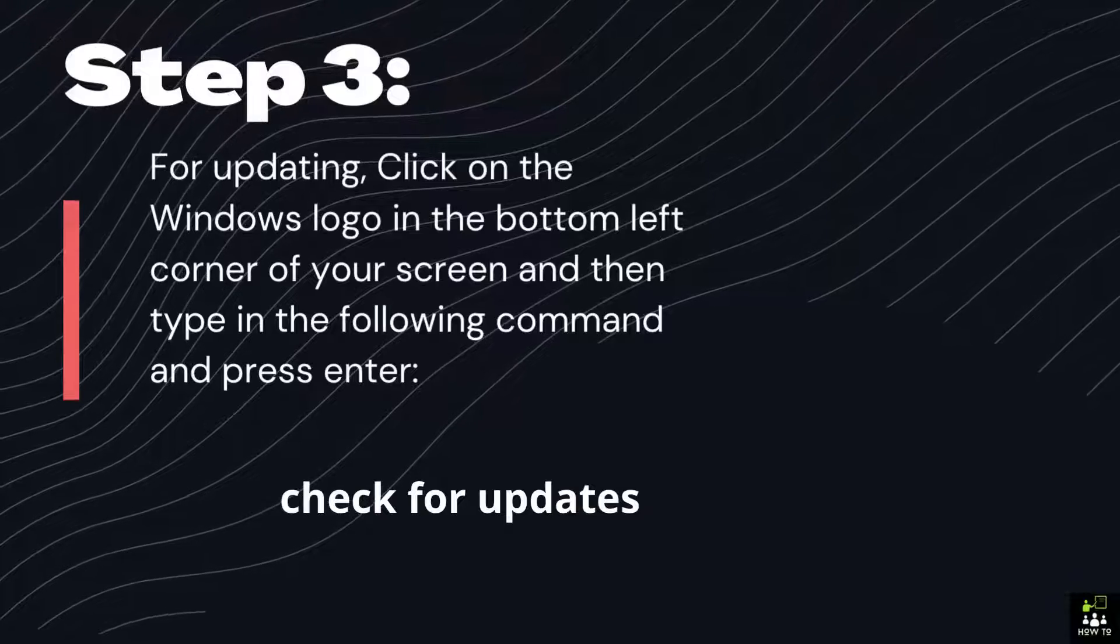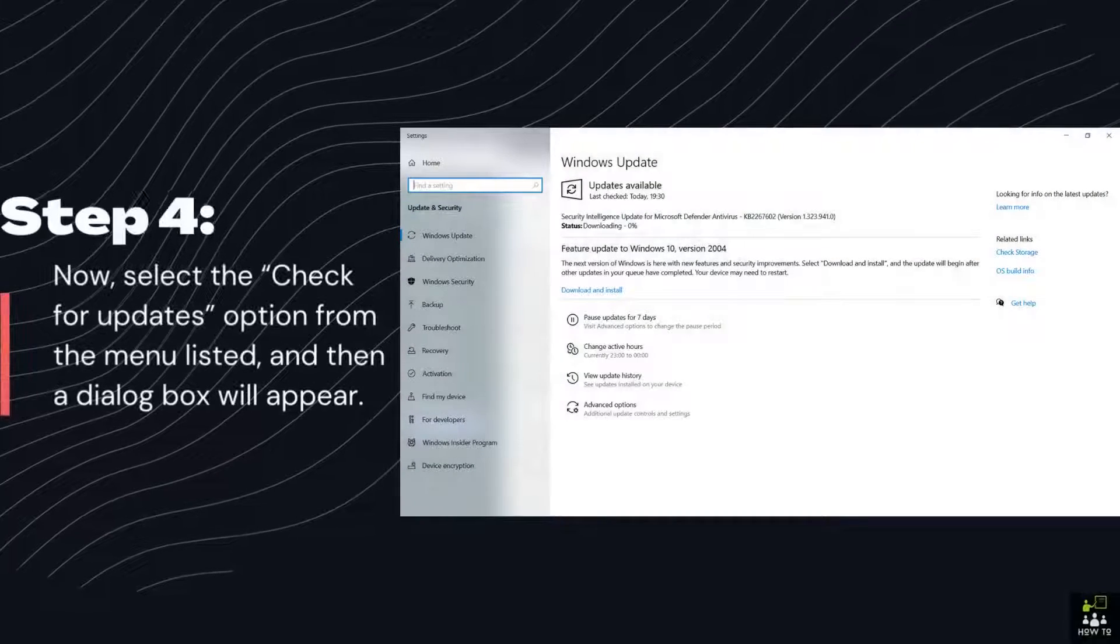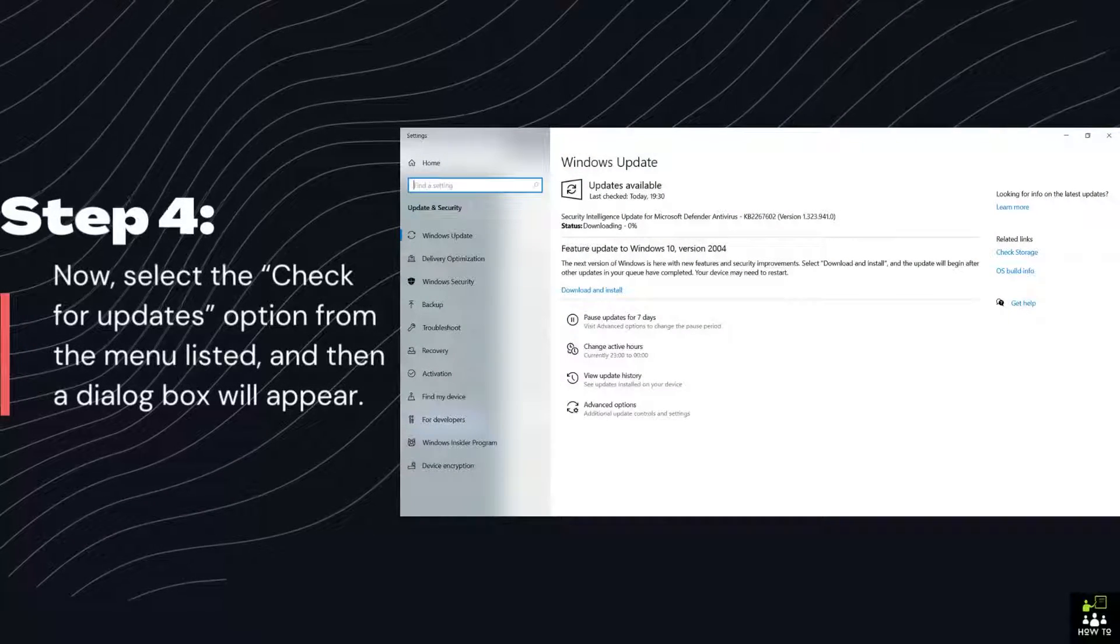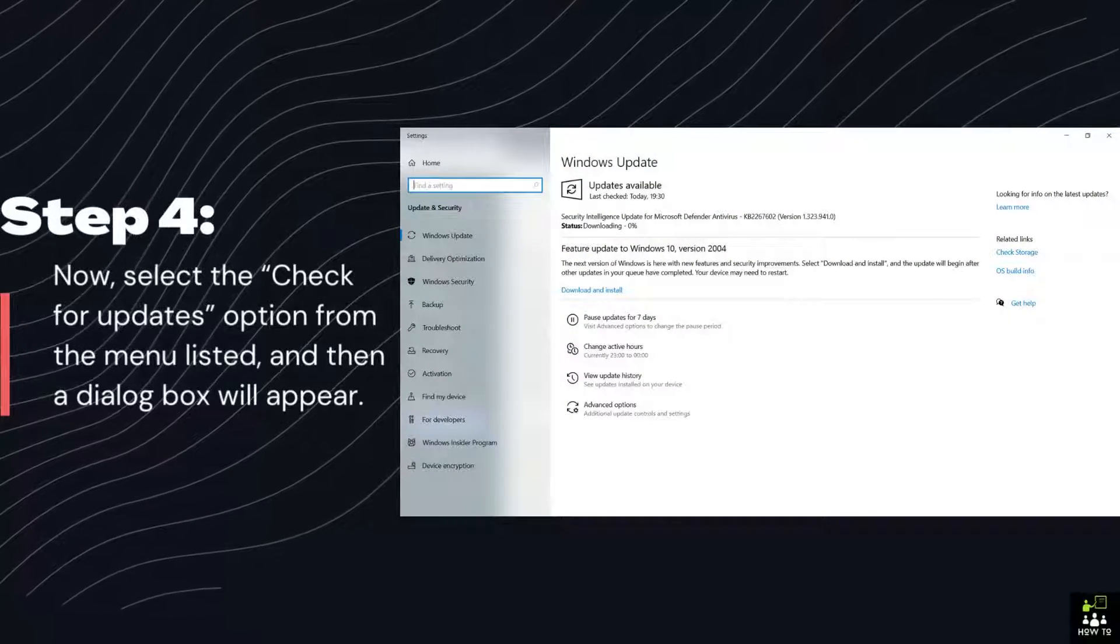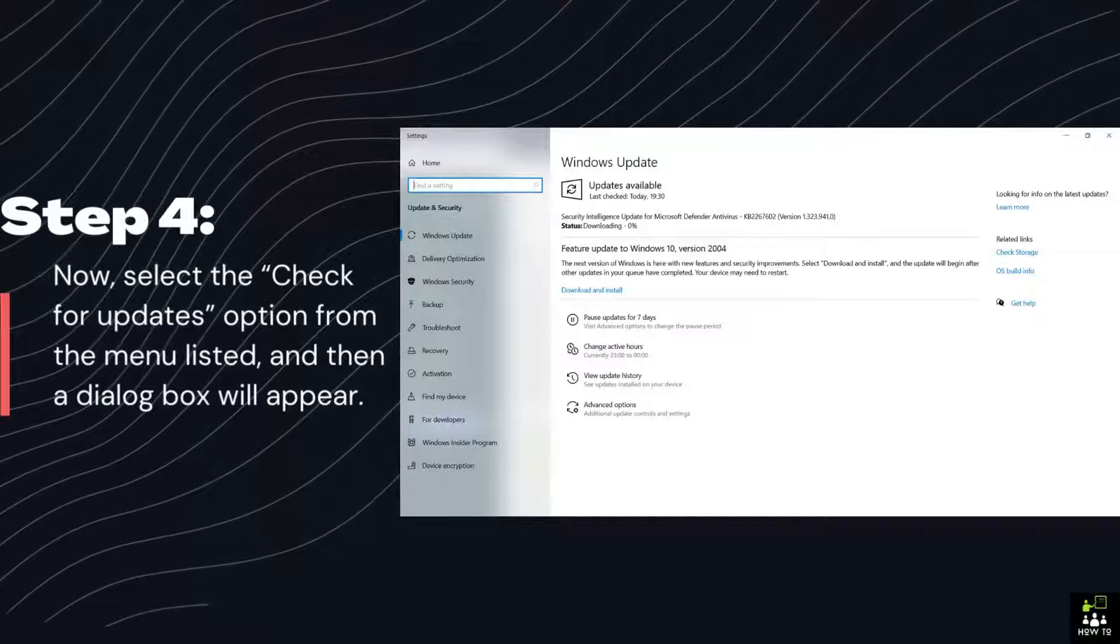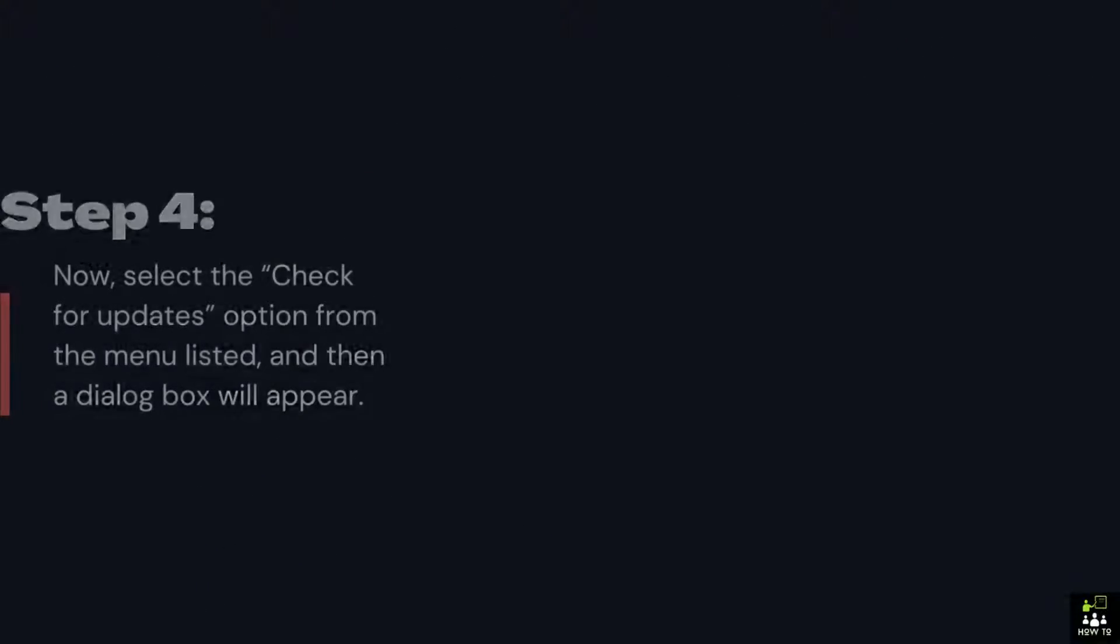Check for updates. Step 4: Now, select the Check for updates option from the menu listed, and then a dialog box will appear.